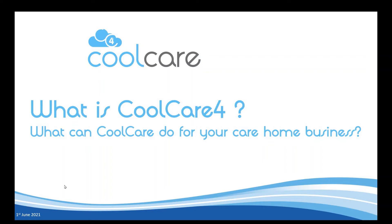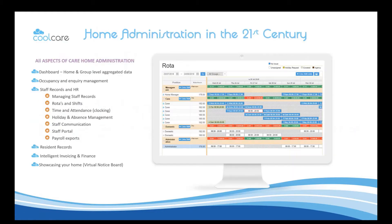Welcome to this comprehensive video on what is CoolCare 4 and, more importantly, what CoolCare can do for your care home business. CoolCare 4 is a home administration system covering all of the core aspects of care home administration.